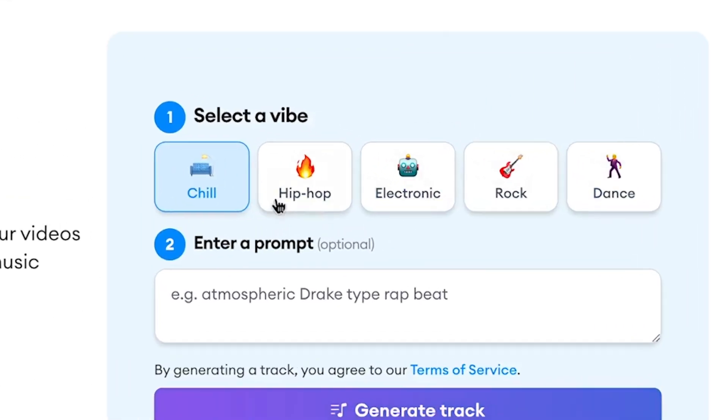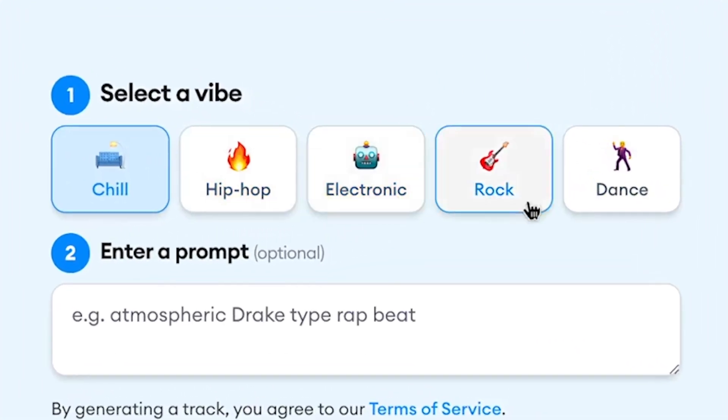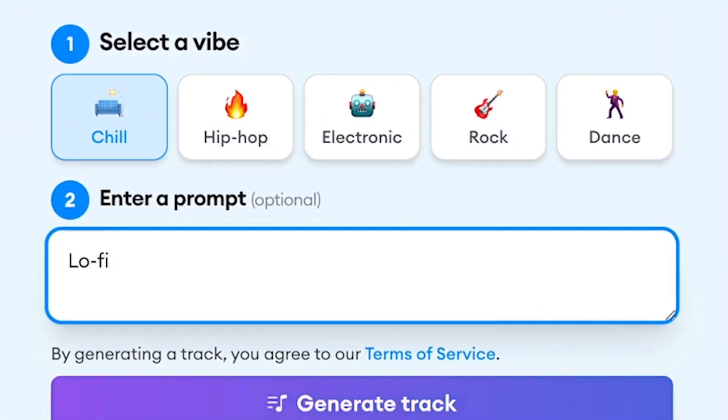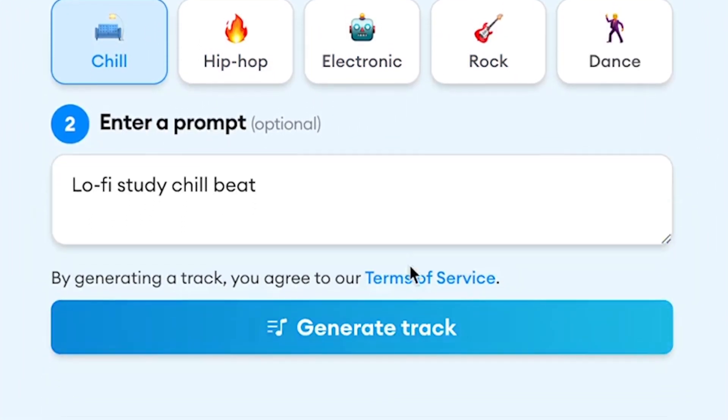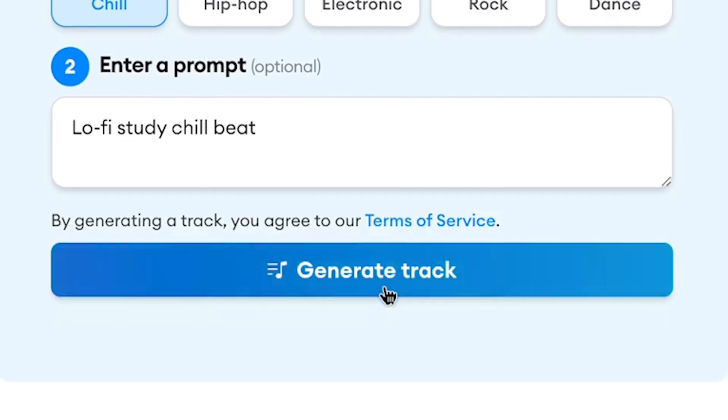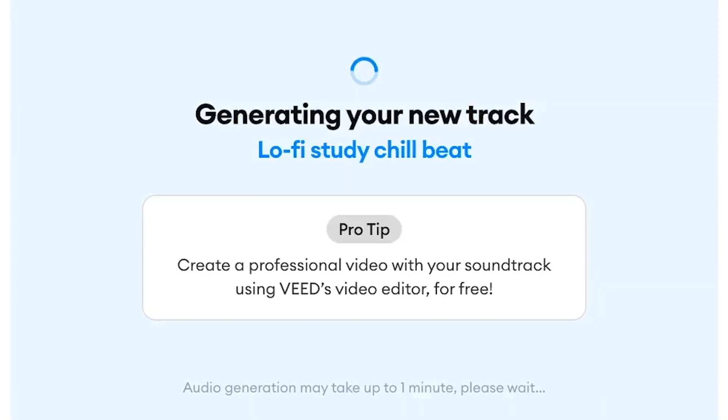To generate music, all you need to do is select a vibe, enter a prompt, and click on the button to generate your music.